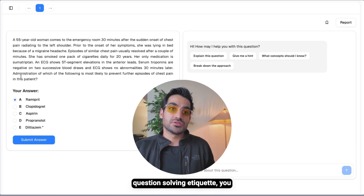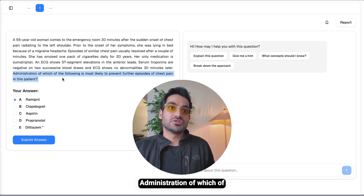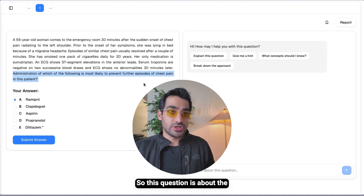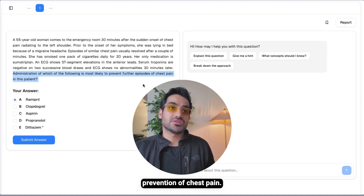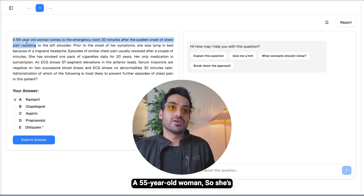Starting with general question-solving etiquette: you need to read the key, which is the last line of the question, to see what they're asking. 'Administration of which of the following is most likely to prevent further episodes of chest pain in this patient?' So this question is about the prevention of chest pain.